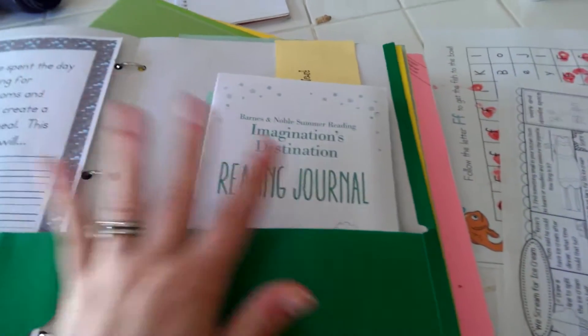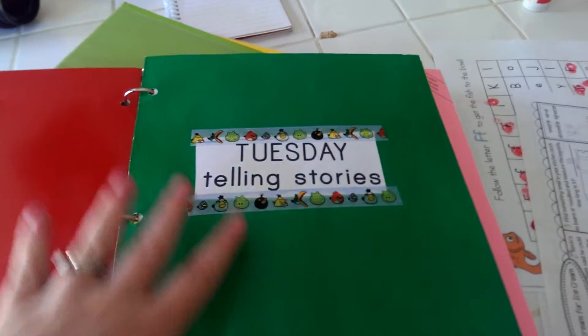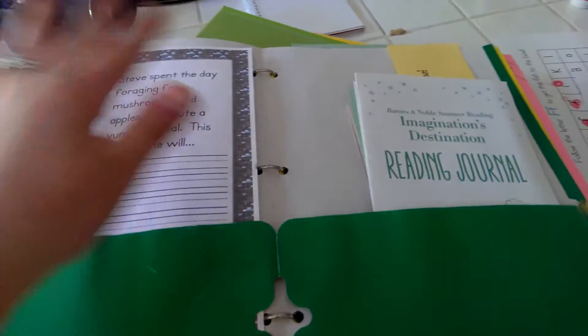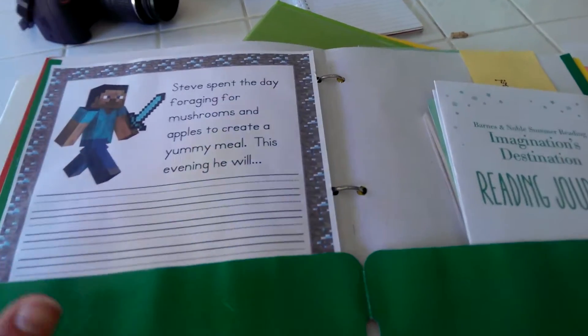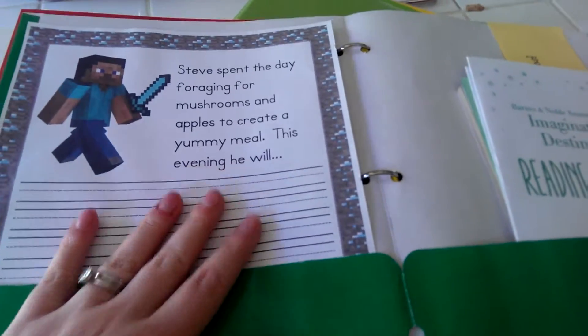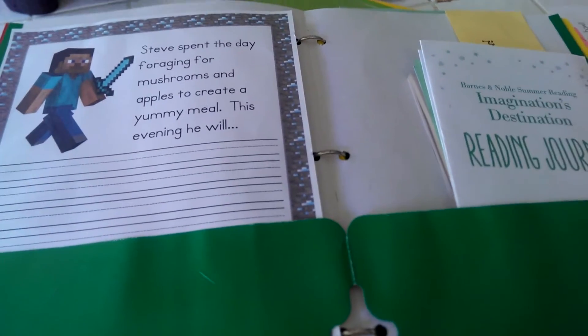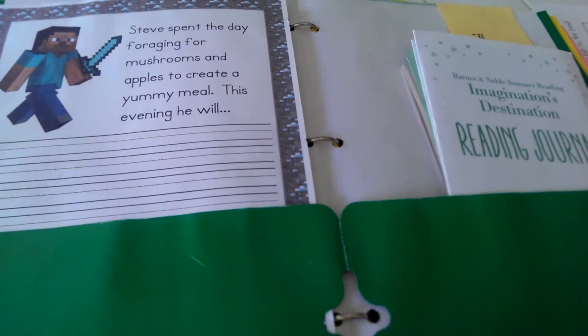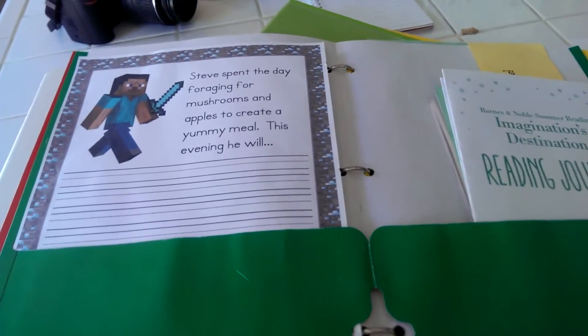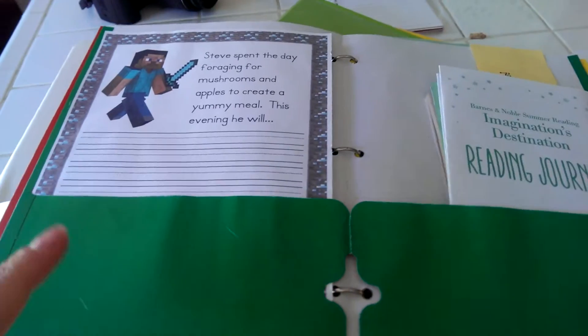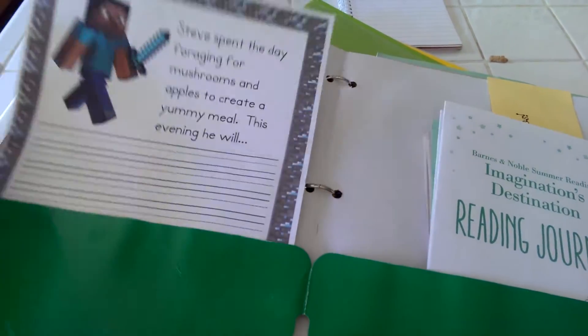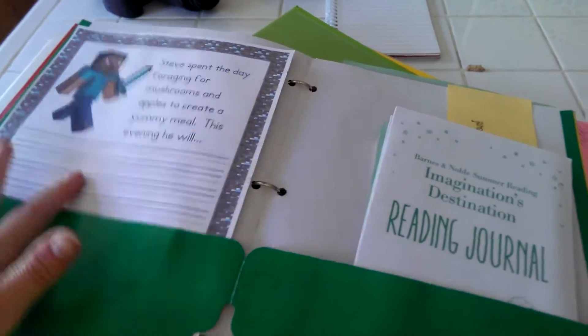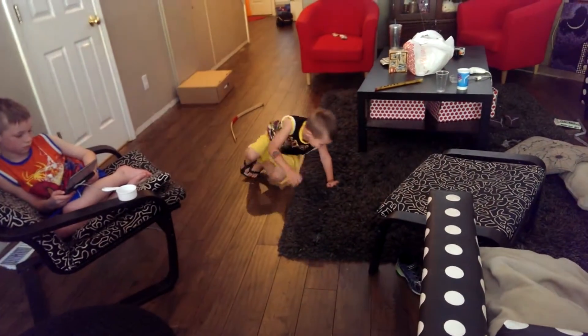Tuesday is going to be Tuesday telling stories, and basically I'm hoping to encourage him to write stories, which is something that he struggles with. I'm not sure if it's his writing that's slowing him down or just processing and thinking of a story to write. He gets intimidated, so I got this cool printable for him to try for tomorrow to start his story for him.